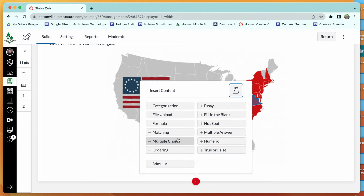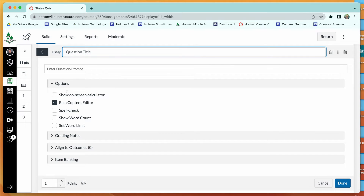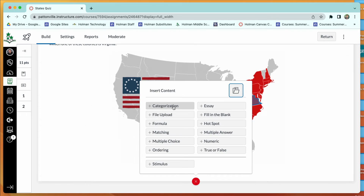Most question types allow automatic grading by selecting the correct answer. The exception is essay questions. For an essay question, you enter a prompt and students get a rich content editor to insert images or links. You can show word counts, set word limits, and enable spell check. Canvas grades everything it can automatically and shows the student their score excluding the essay. You then simply open the quiz, assign an essay score, hit submit, and Canvas adds it to their total and moves to the next student.